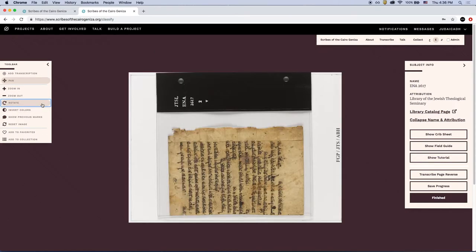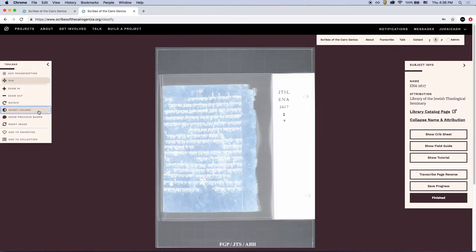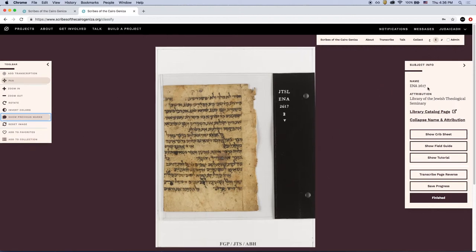If you're logged in, you can save an image to your favorites or add it to a collection. The subject info toolbar on the opposite side is a place to access more information about the fragment, including the name and attribution. You can also browse the field guide, revisit the tutorial, transcribe the reverse side of the page, or save your work.